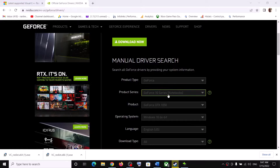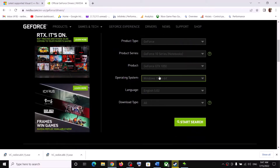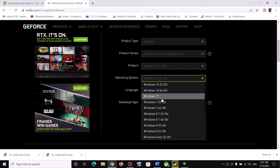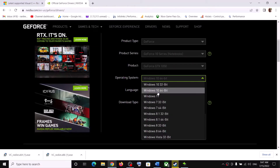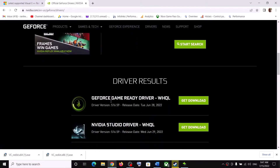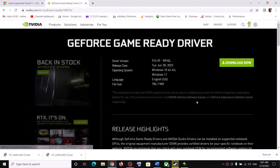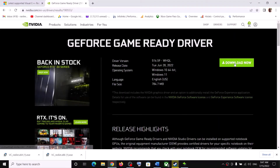On the Nvidia website, select your graphic card and make sure you select the right operating system. If you have Windows 10, select Windows 10; if you have Windows 11, select Windows 11. Now click on Start Search, scroll down, and you can see the GeForce Game Ready Driver — this is the latest one right now. Click on Get Download, then click on Download Now.